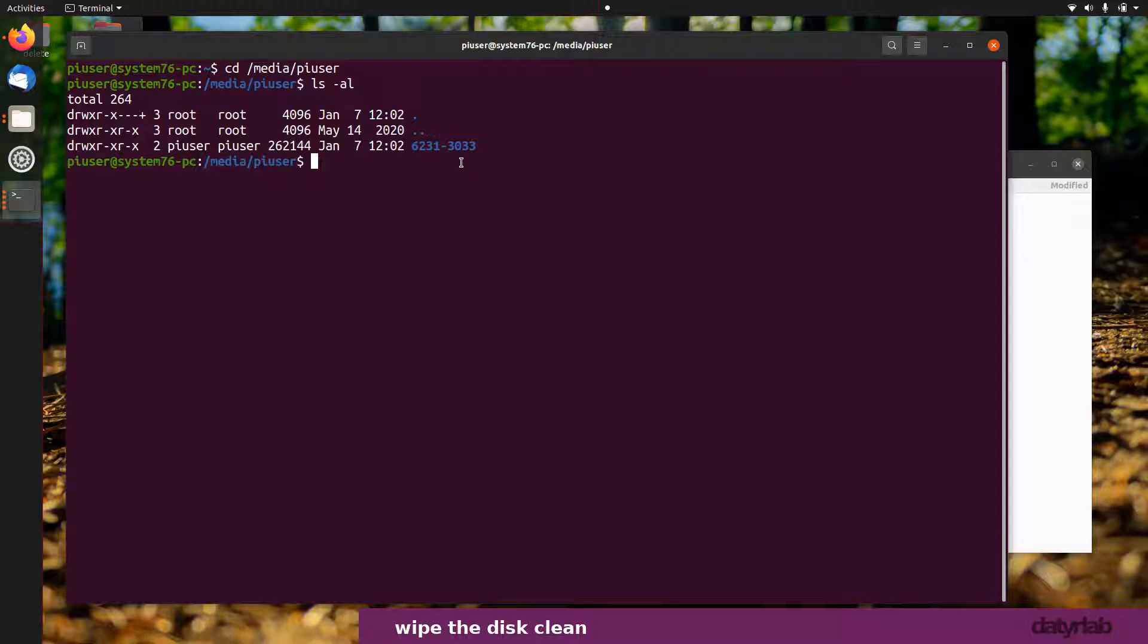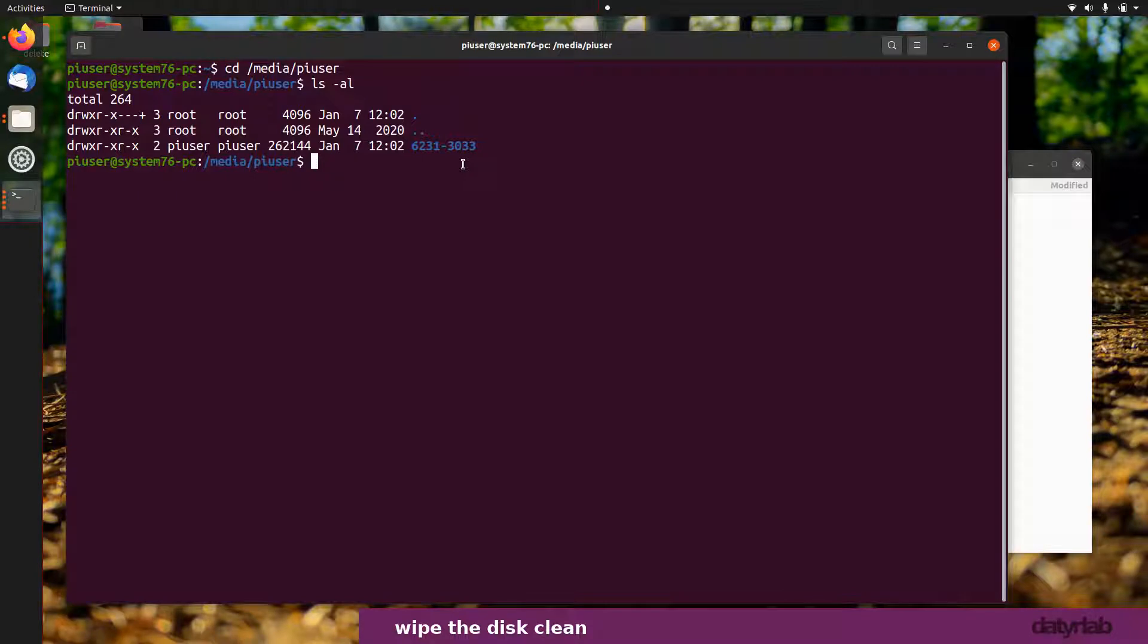But there could be a partition on it, or you might also have a disk which already has some stuff on it or might have a boot disk on it, and you just want to wipe that clean.